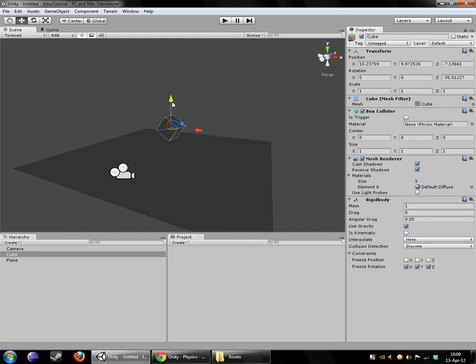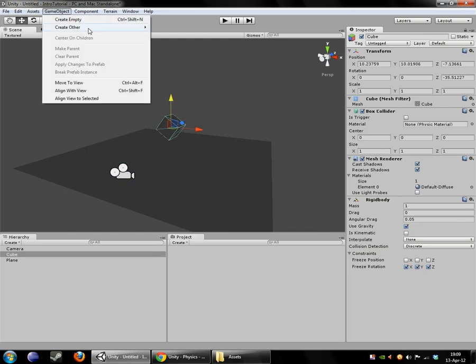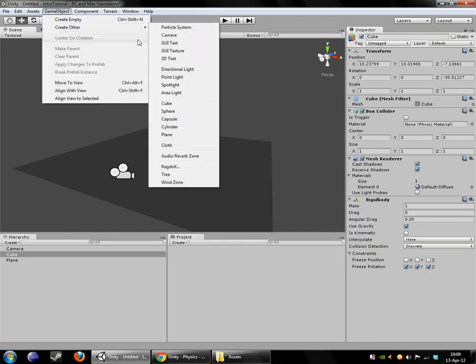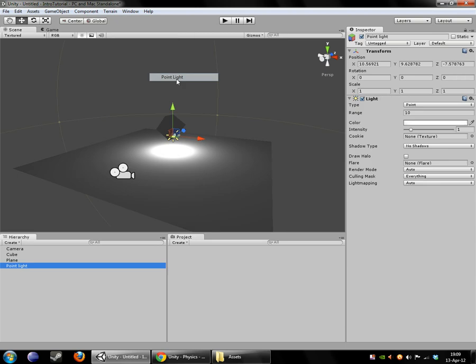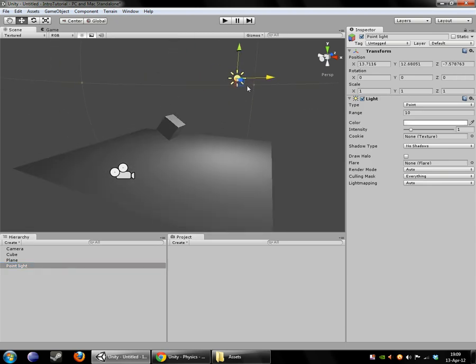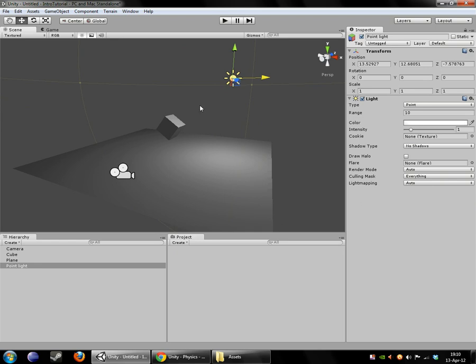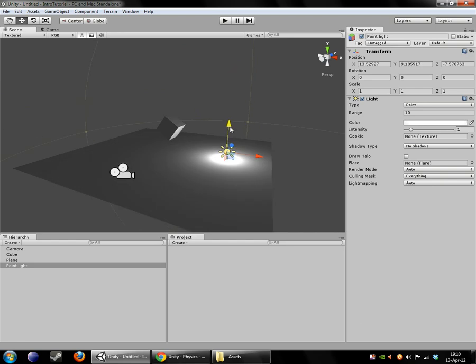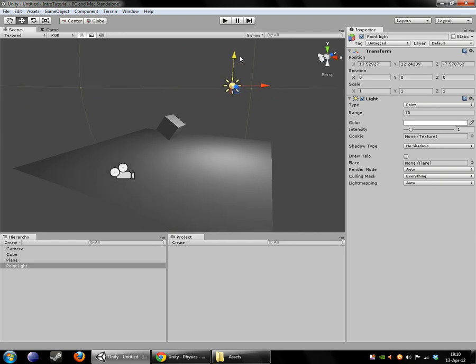So what we are going to do is we're going to come over into game object and we're going to create a point light. And point light just means that it casts its light in all directions. So a spotlight would cast it in a single direction. There are a few other types of lights that we'll talk about later, but the point light just casts a light in a sphere in all directions.